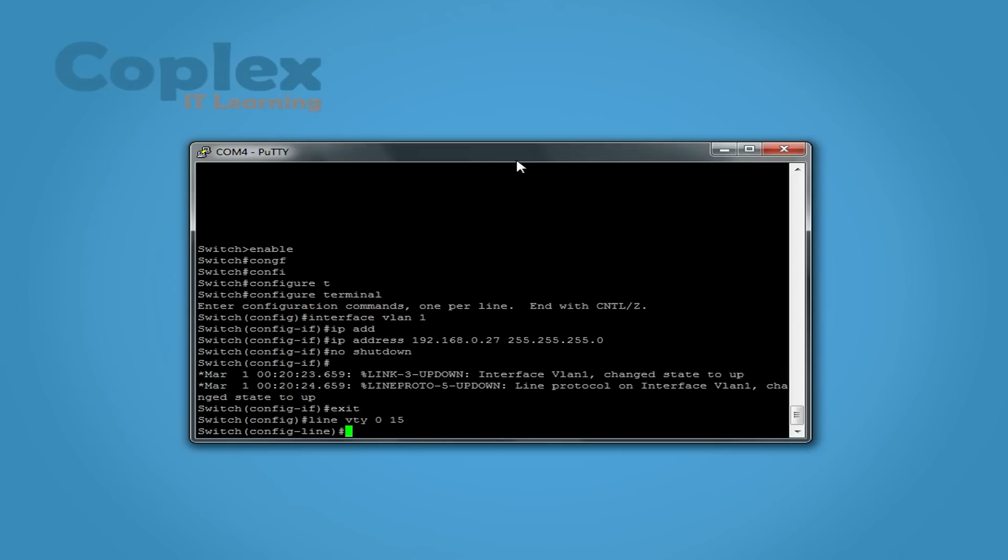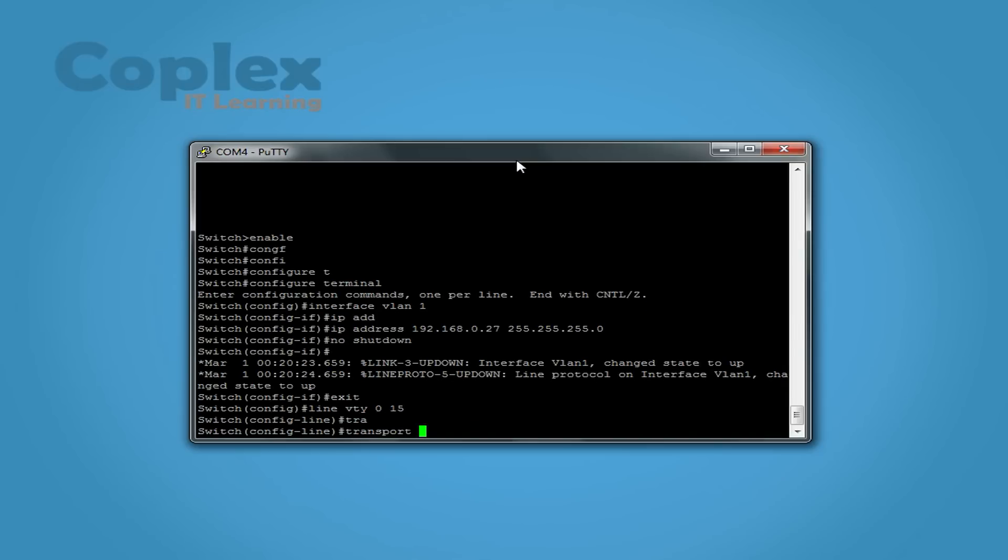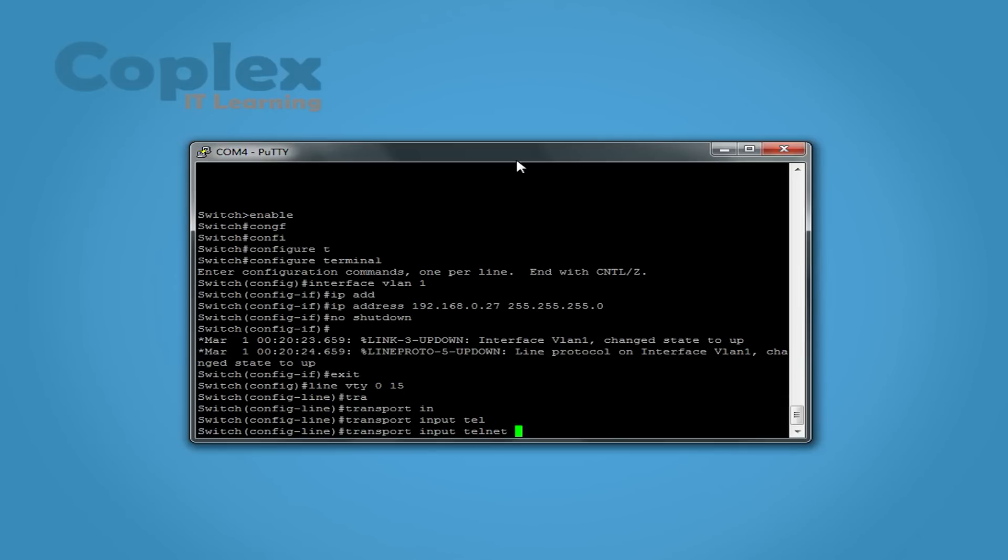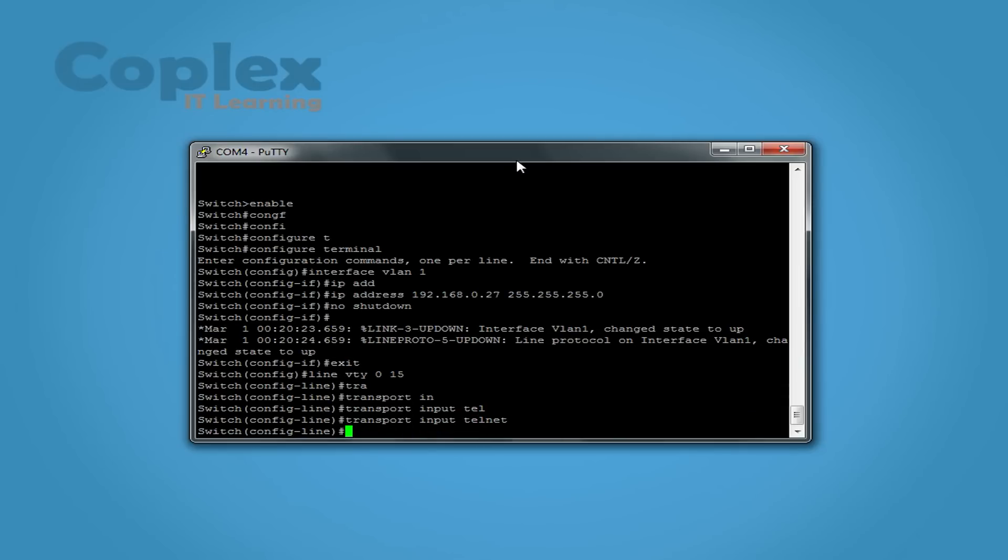There we go. The way we do this is transport input, because it's input into the switch we want to get into. We also have to do two other things here. We need to set a password.